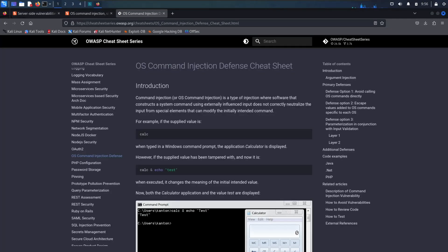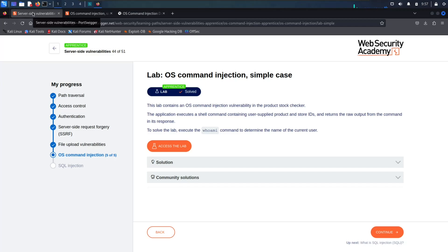OWASP has recommended a cheat sheet to prevent this. But the most important thing you need to know is to never have your application execute any OS command. And if you cannot avoid this, be sure to sanitize it properly. Never allow any escape characters like ampersand, pipes, or semicolons in the parameters. This is part of a series discussing different server-side vulnerabilities, and I am currently using Web Security Academy and their laboratories for this demonstration. Please check out their website for these free security courses.